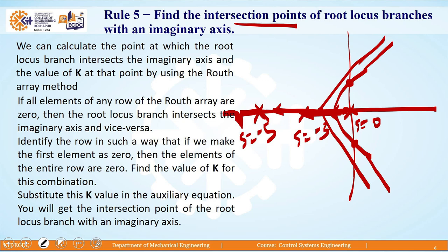The point at which the root locus branches cross the imaginary axis is defined by rule number 5. In the stability concept we have already seen this: we write the characteristic equation, form the Routh table, identify the zero row, and derive the auxiliary equation. When the auxiliary equation is set equal to zero, the resulting roots are the intersection points of the branches with the imaginary axis.